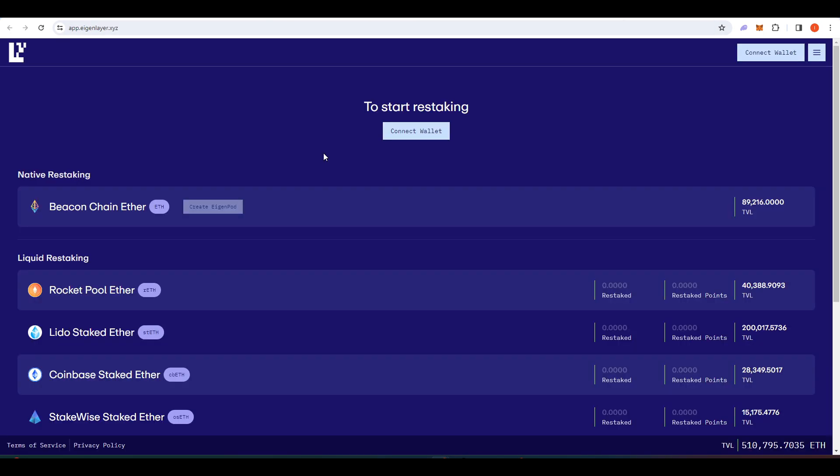And the last project that I wanted to talk about today is Eigenlayer. So Eigenlayer is an ETH restaking protocol. So basically, you're going to have to go to ETH mainnet and stake some Ethereum with them in order to qualify for their airdrop. And I think this one will be a large airdrop in the future.